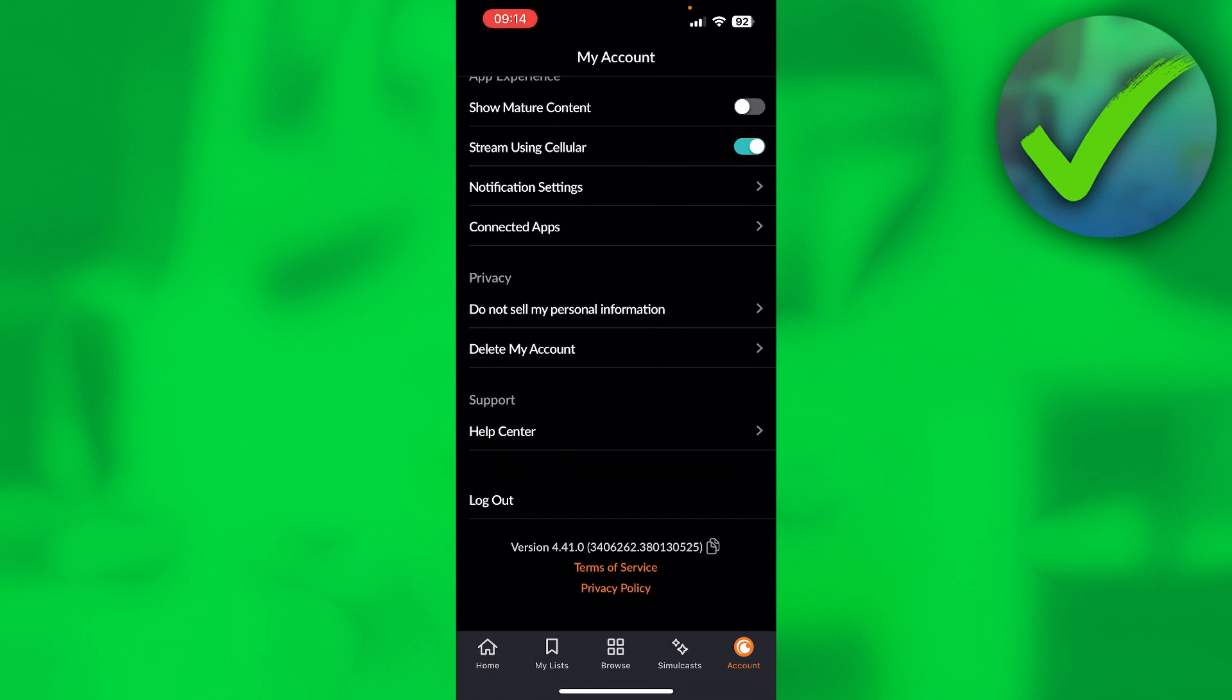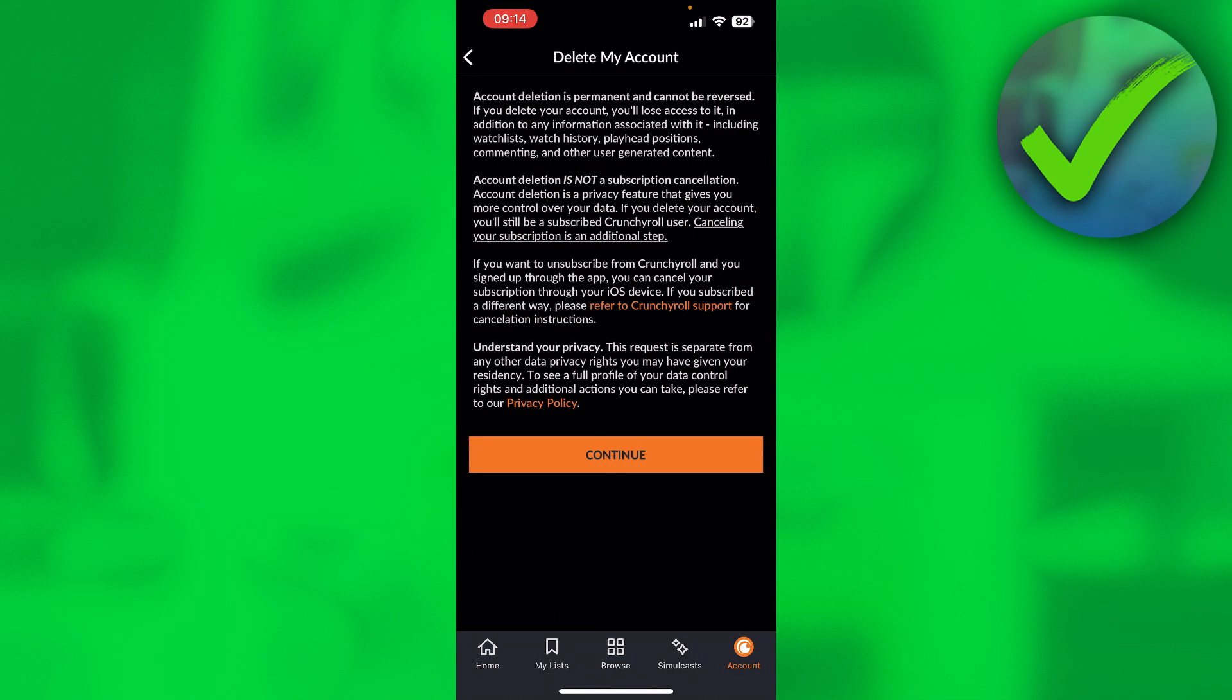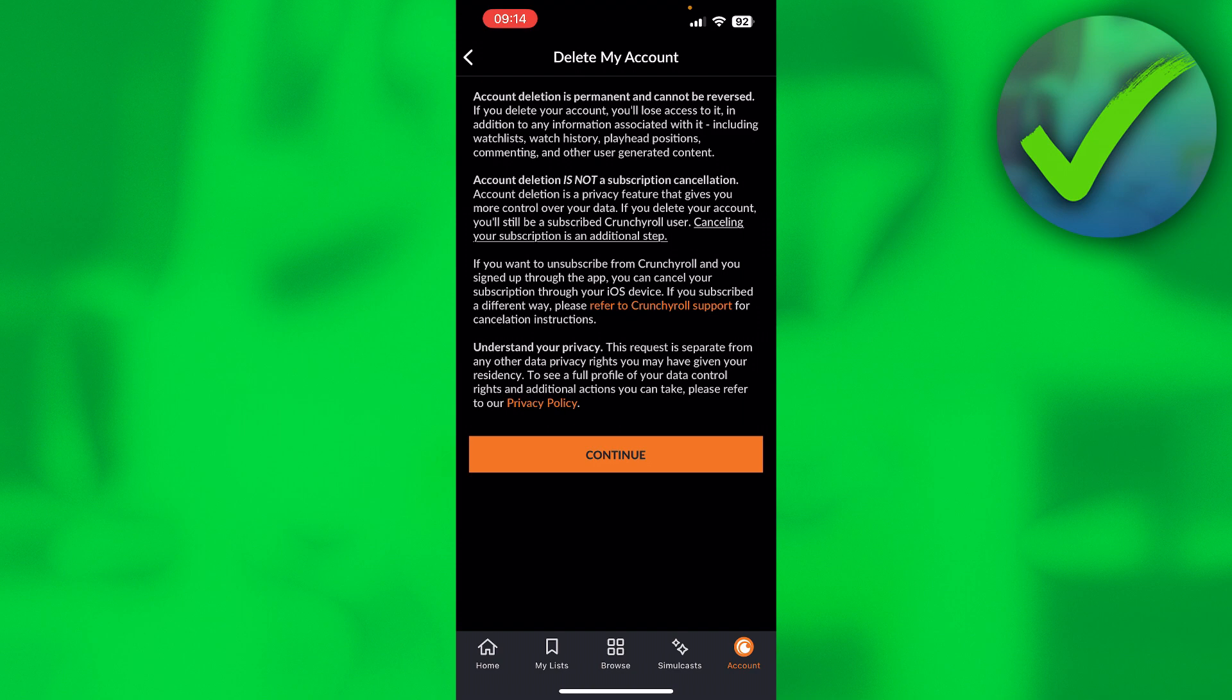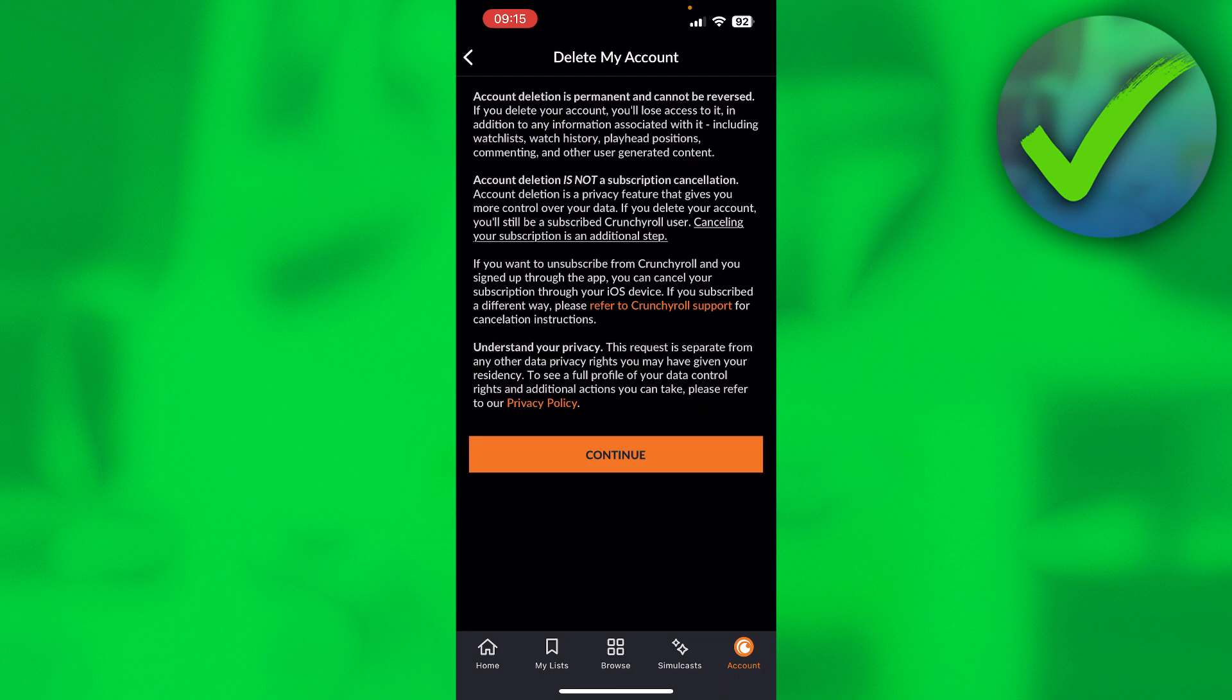If you click on there, it will give you a whole explanation. Account deletion is permanent and cannot be reversed, so keep that in mind. It also says account deletion is not a subscription cancellation. So before you actually delete your Crunchyroll account, you will have to cancel your subscription as well.